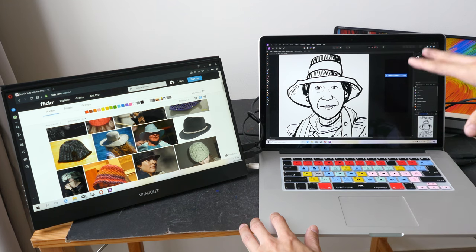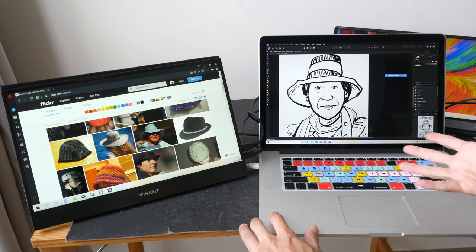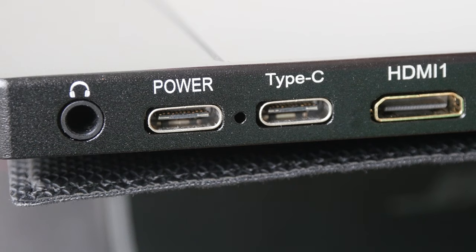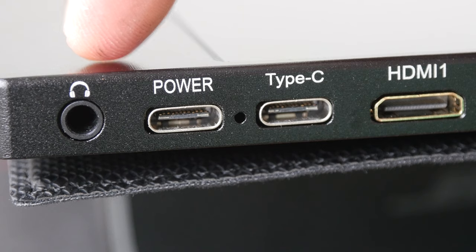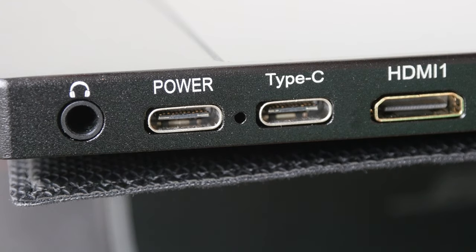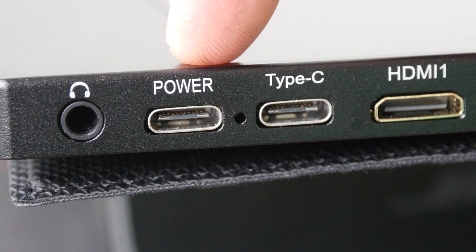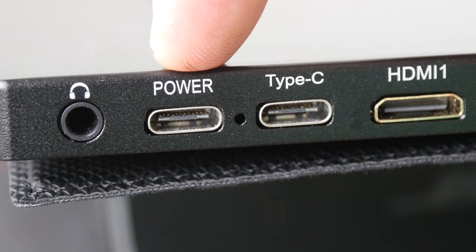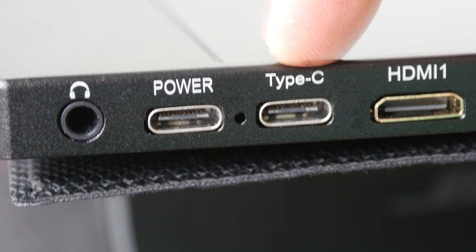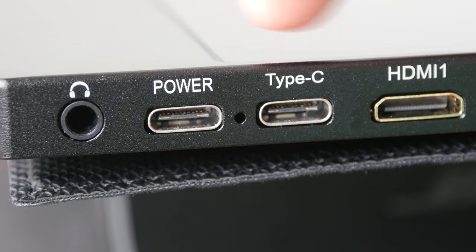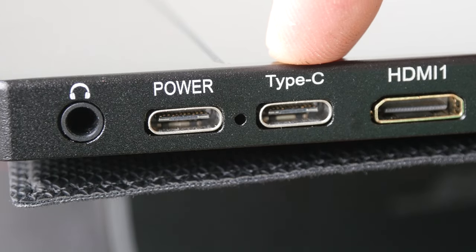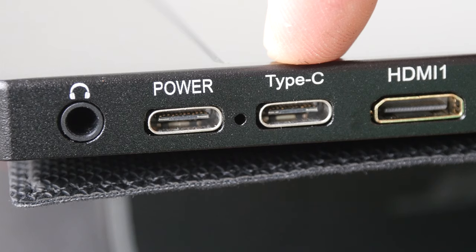Let's talk about the ports. So we have a 3.5 millimeter audio jack on the Wimaxit monitor, this is the power supply - it uses USB-C, and we have another USB-C here. Now this is just for power, this is for data and power.